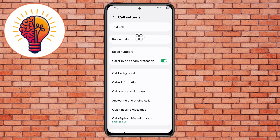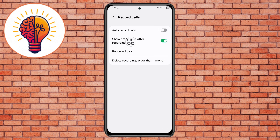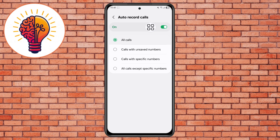Step 7. Within Settings, look for the Record Calls menu. Tap on it and you should see an option called Auto Record Calls. Turn it on. Now your phone will automatically record all call conversations, or let you do it manually.